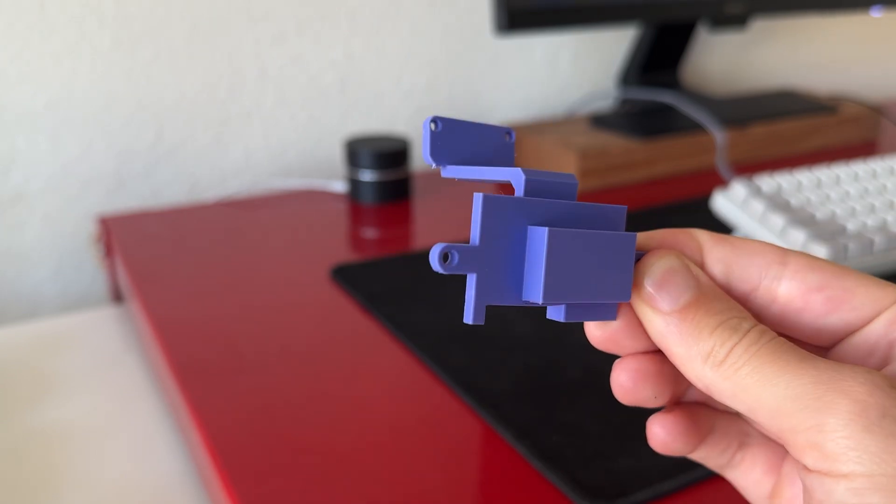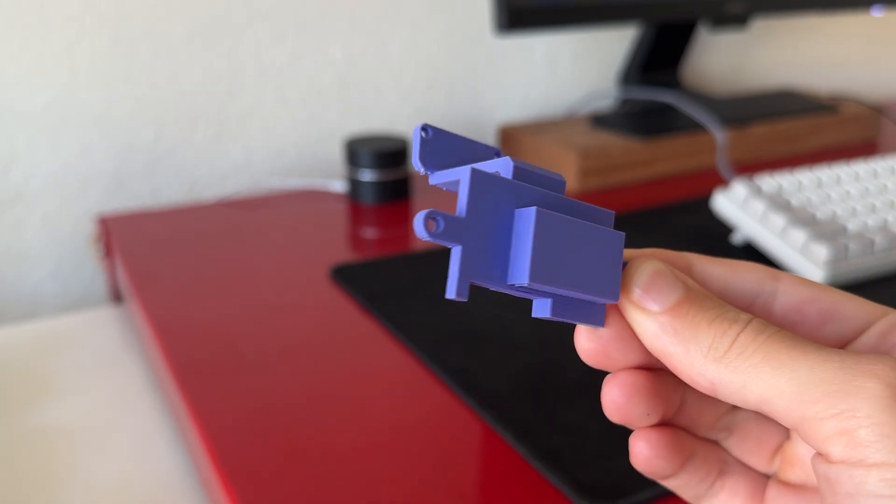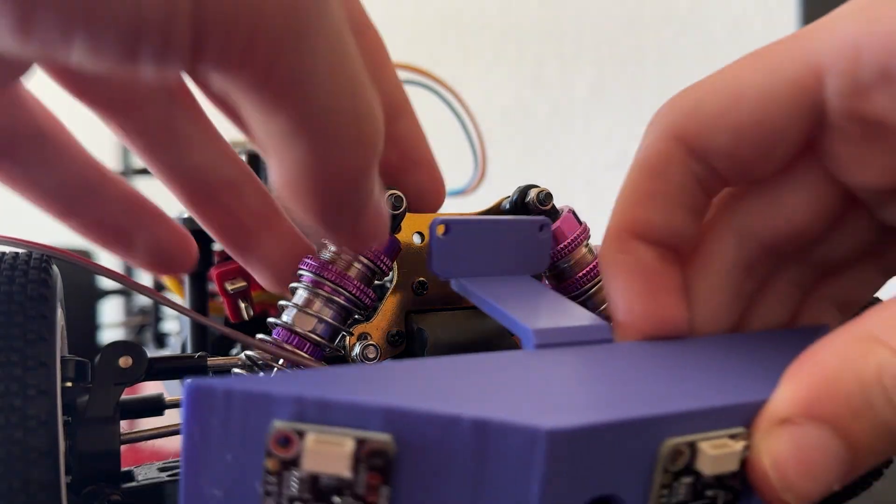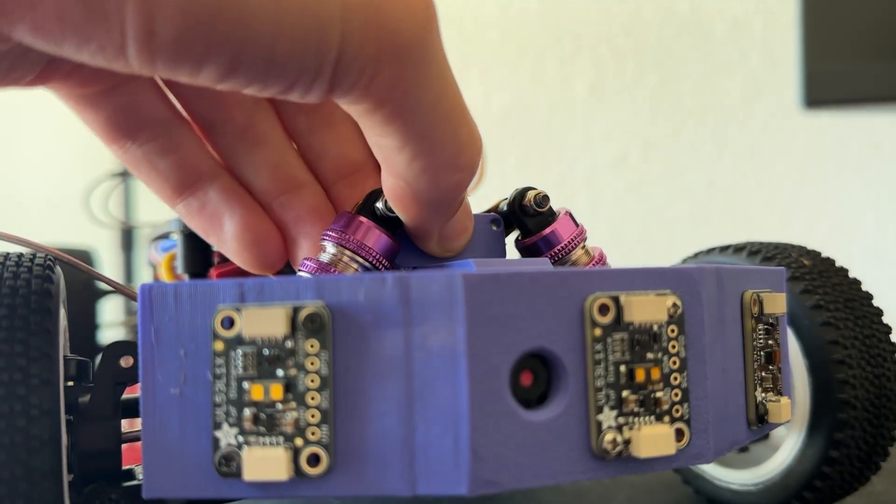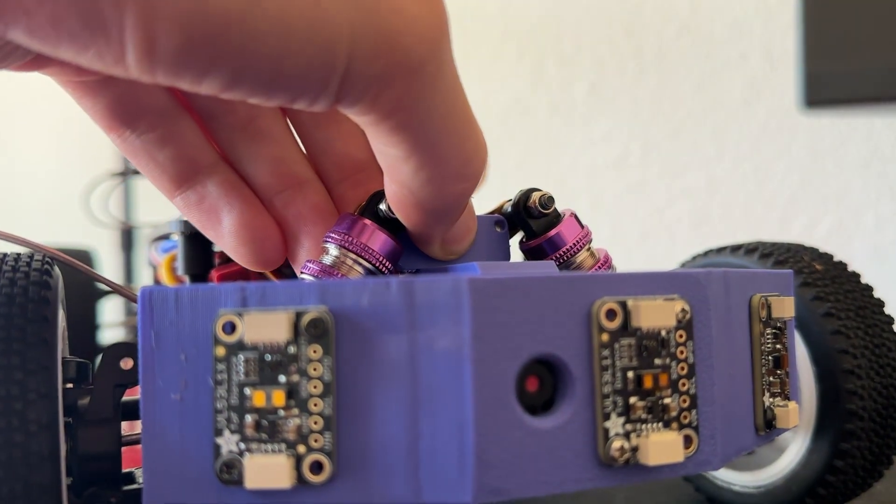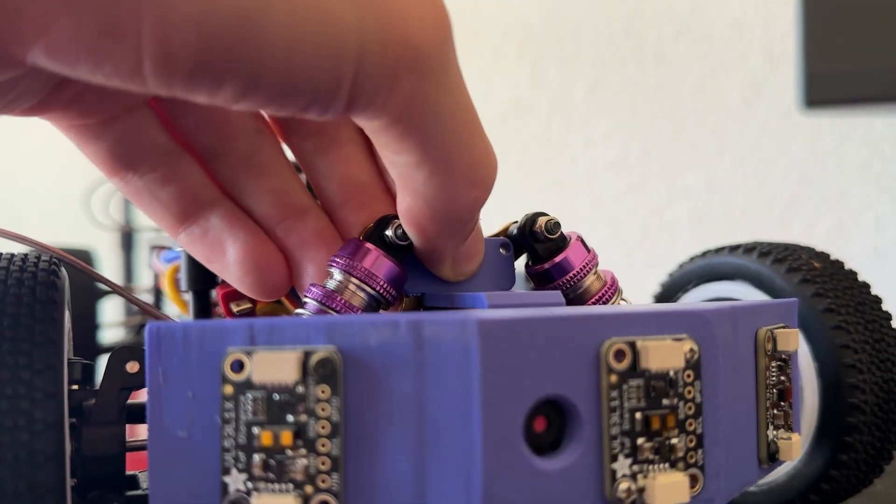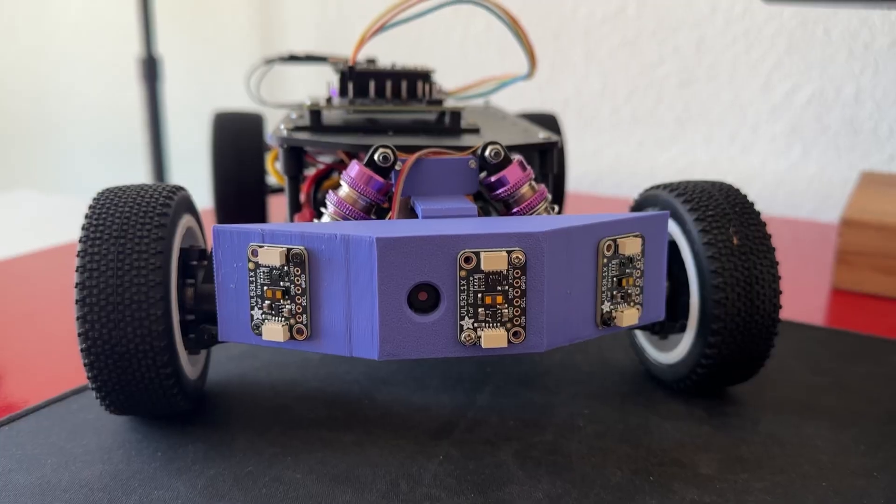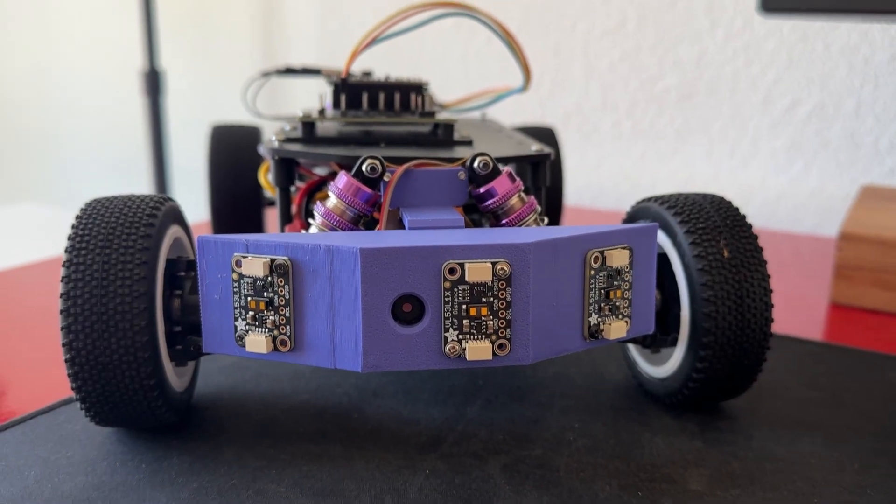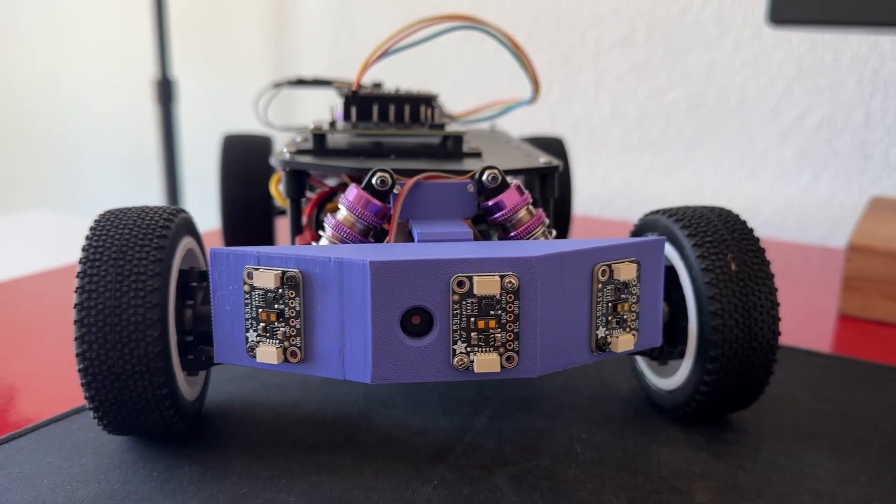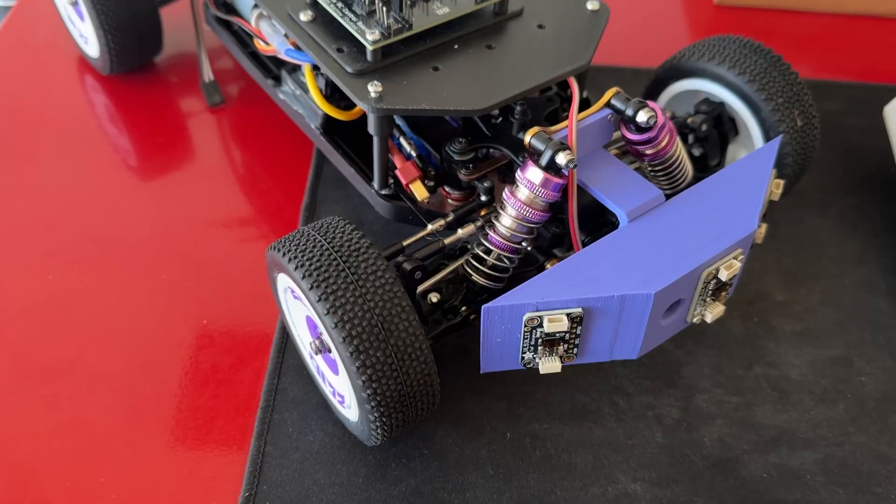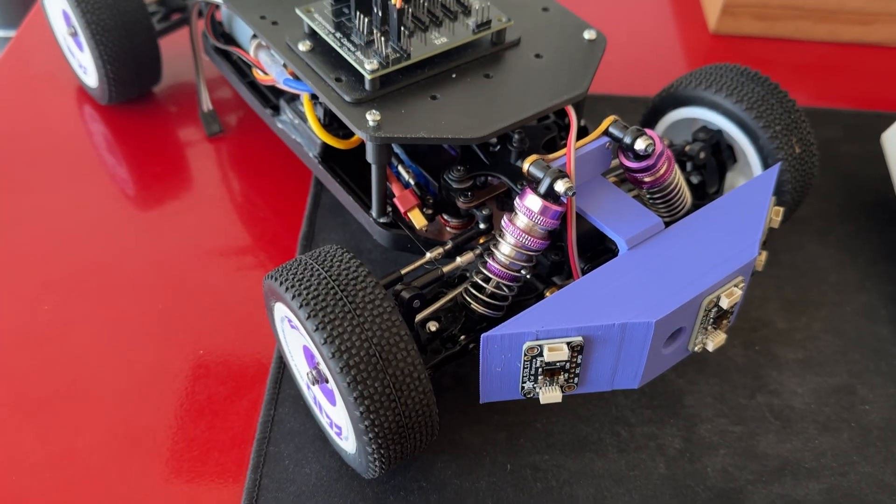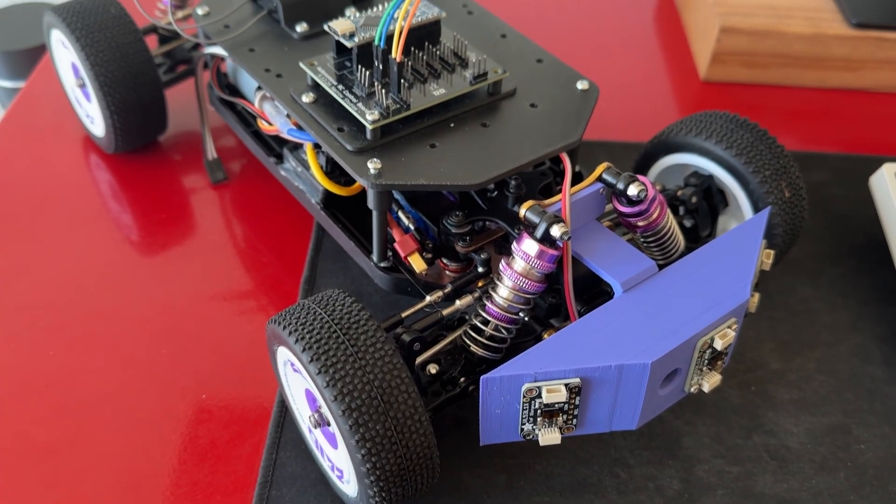On my third attempt, I finally got the mount to the right width, where it perfectly lined up with the existing holes. The difference compared to the old sensor enclosure is huge, and I think it looks way cleaner now.